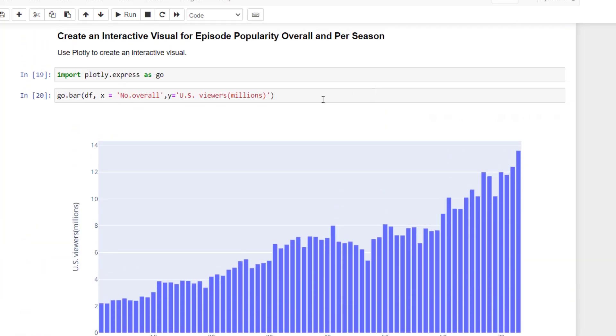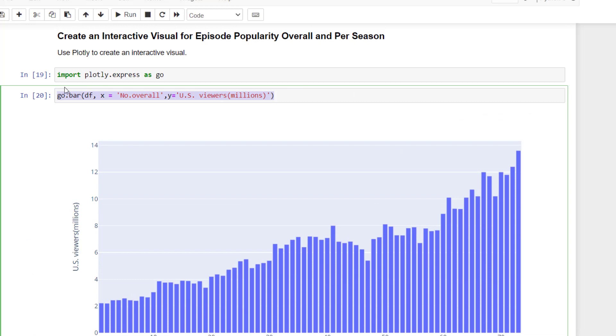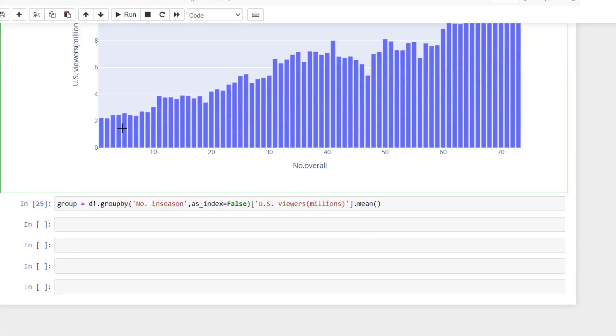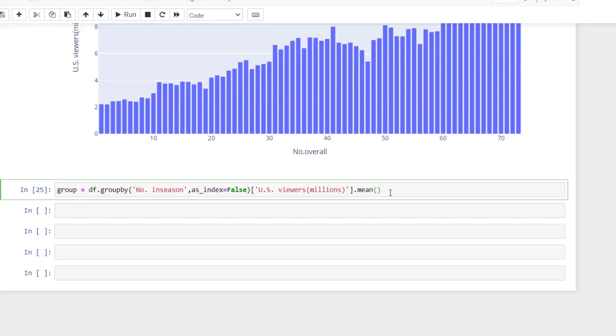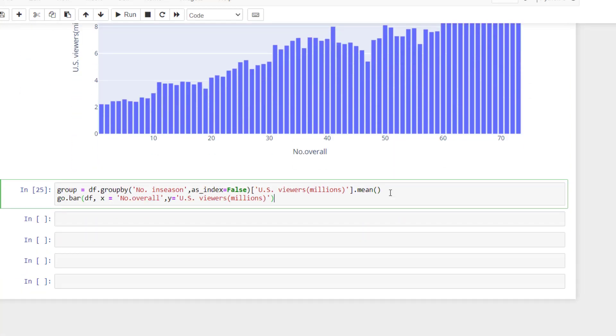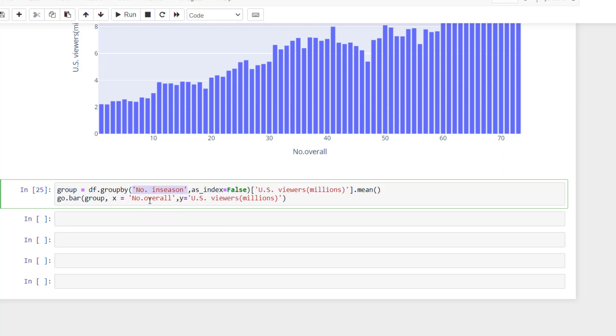And just come down. And then I can change this data frame to group. Our x is going to be number in the season. And then our y should remain the same. And we run this.